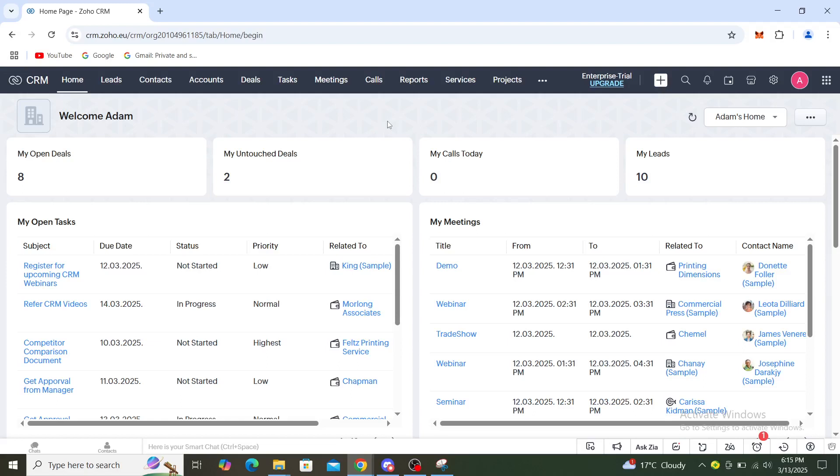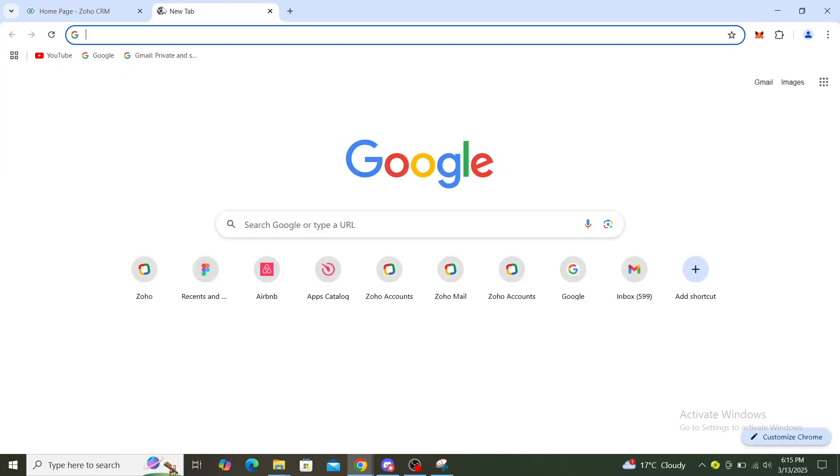Hello guys and welcome back to the channel. Today I'm going to show you how to download payslips in Zoho. The first thing you want to do is open up your web browser and type out Zoho.